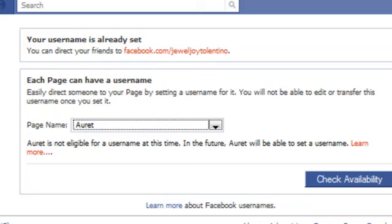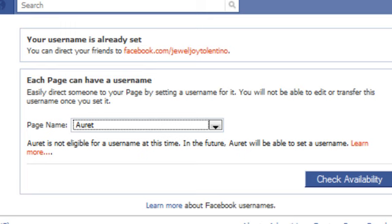But if you do have them already, you can just choose the page name, check availability, and you'll be able to set it to whatever you like. I had to set it to Jewel Joy Tolentino — which is my middle name — because someone already took Jewel Tolentino. So it all depends on availability and what you can get.